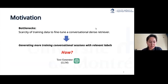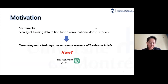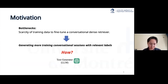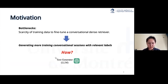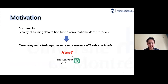Though we know that conversational search can satisfy the needs of the user, we also have our own problems. We don't have enough training data to fine-tune a conversational dense retriever. But generating more training sessions with relevant labels can improve search performance. The answer to how to do it used to be complicated, but now it's pretty simple: text-generating LLMs. LLMs can simulate diverse and complex dialogues, generating rich datasets necessary for training purposes.